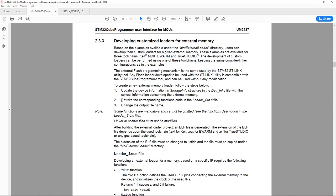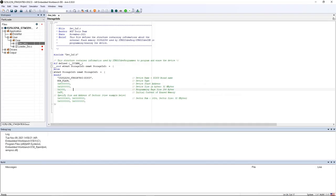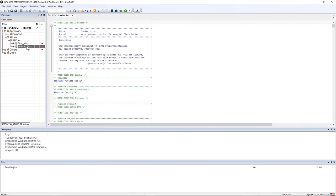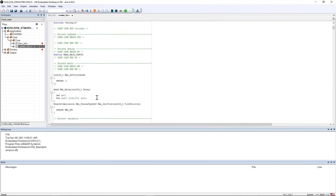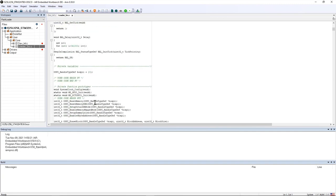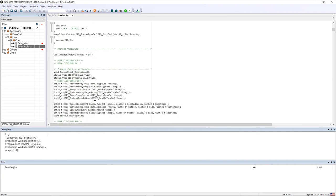I go back to the IAR project and double click on loader_source.c. Here I have the functions to reset the OctoSPI memory, set up the octal mode, set up the dummy cycles and so on.